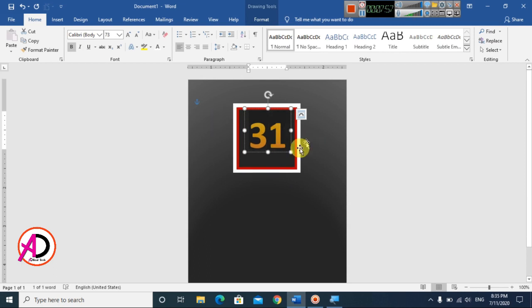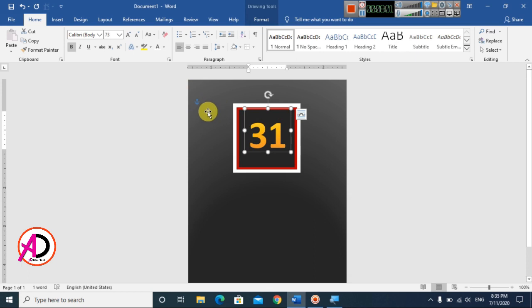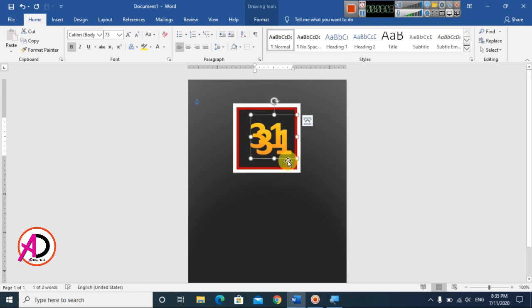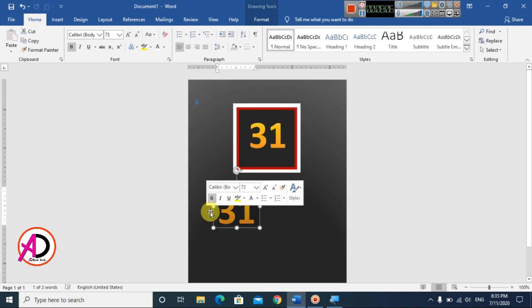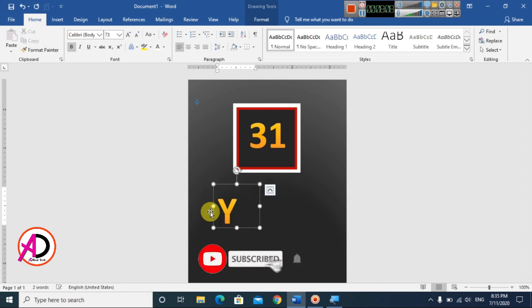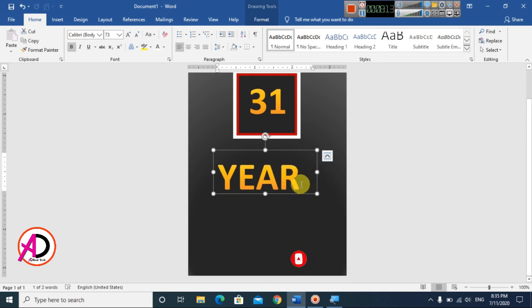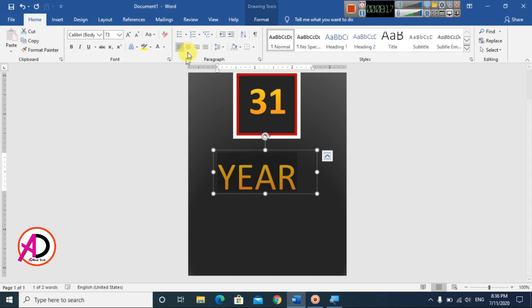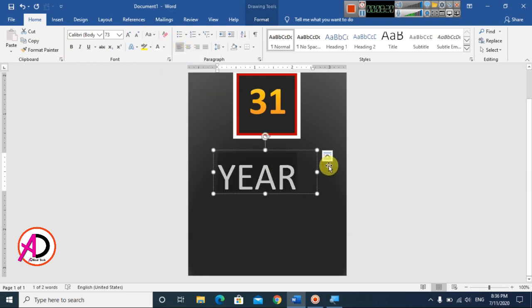Click on the text box and press Ctrl+D to duplicate. Type 'years', select all, and make it bold. Change the color to white.